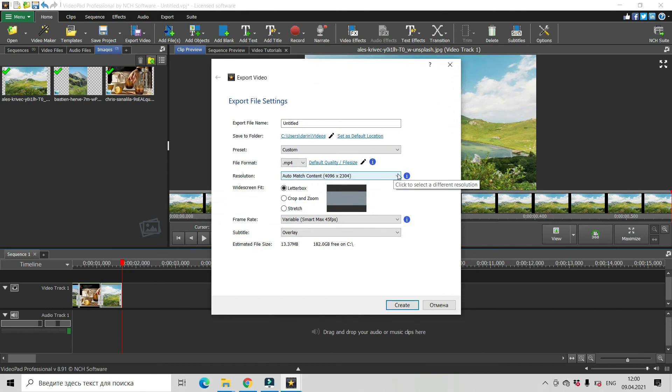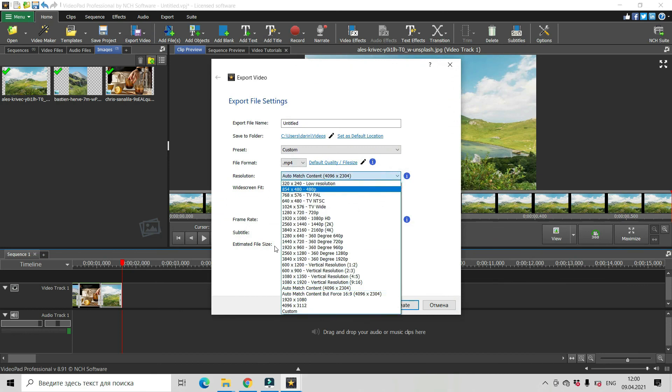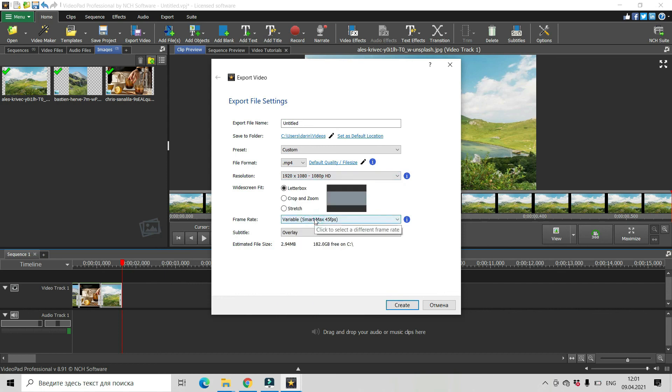Let's change resolution here. 1920 by 1080. And that's it. Some name and create. That's it.